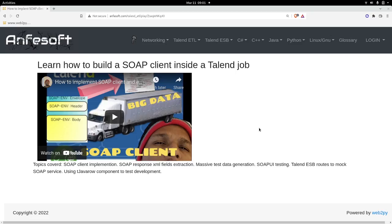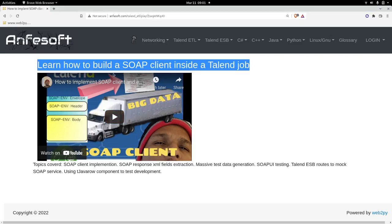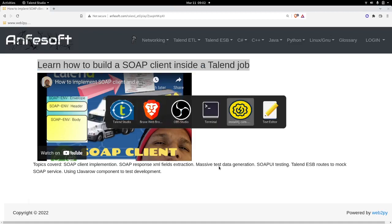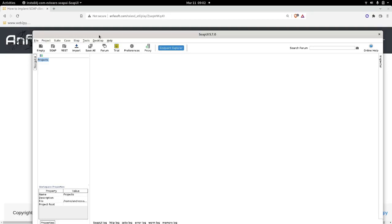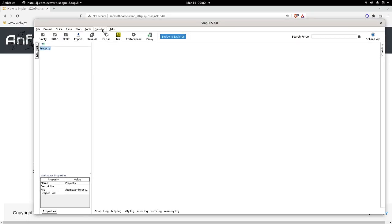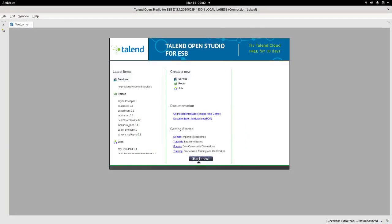Hopefully I can make it better this time. The video I was talking about is this one — how to build a SOAP client inside a Talend job. What I'm going to do for this video is I already have a route built in Talend ESB, and I'm going to use that route in order to mark the service response that I need for the SOAP to work. I need to use the Swagger UI to know the exact request.